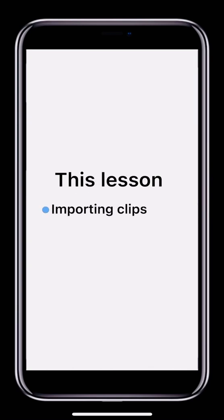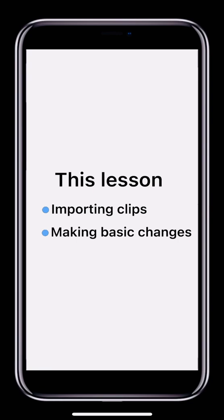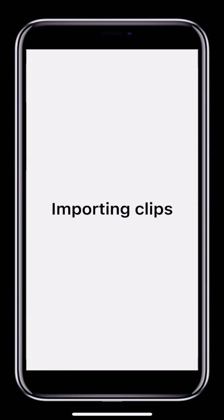We'll take a closer look at the process of importing clips and how to make some basic changes to the clips. First, let's look at how to import clips.